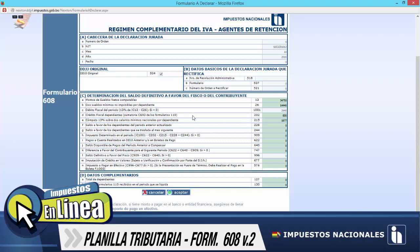Ahora tenemos el saldo a favor de los dependientes del periodo anterior actualizado, correspondiente a la casilla 228. En nuestra planilla tributaria se tiene el valor de 201 bolivianos, y registramos ese valor. Ahora tenemos la casilla 244, que indica el saldo a favor de los dependientes que se traslada para el siguiente mes. Para nuestro caso, el valor es de 186 bolivianos. Y el impuesto determinado para este periodo, que del mismo modo trasladamos esa información, de 161 bolivianos. Para este caso no tenemos pagos a cuentas realizados en declaraciones juradas anteriores o boletas de pago, por lo tanto se mantiene con el valor cero.